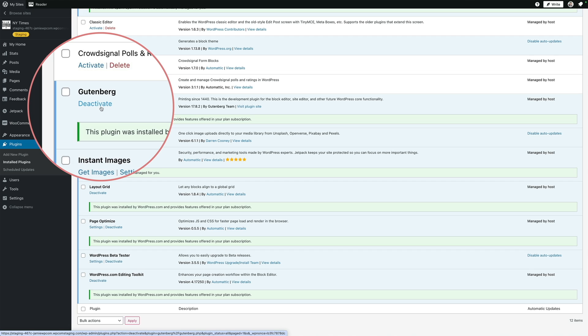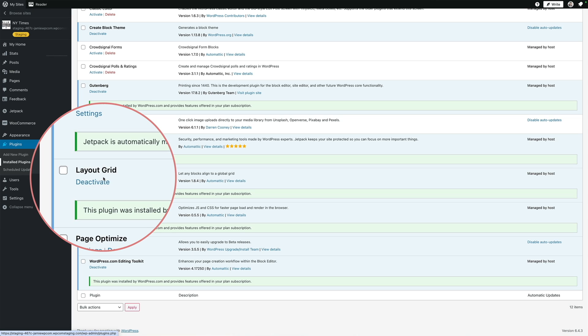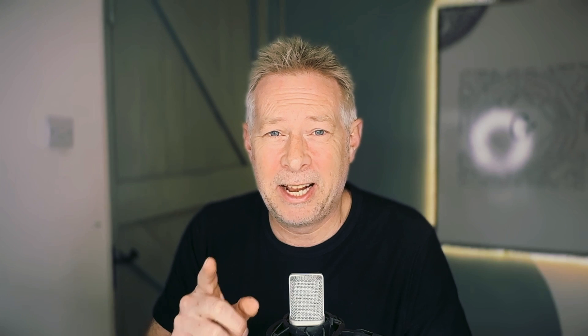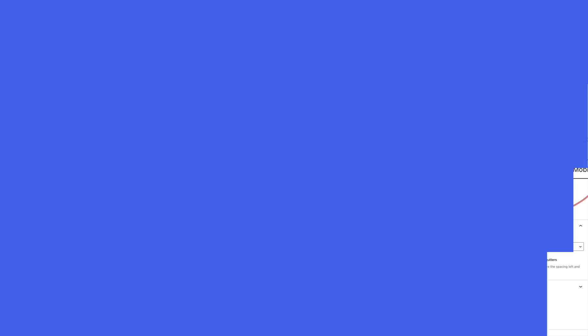Did you know that the Gutenberg plugin comes pre-installed on WordPress.com sites? This is really cool because it gives you access to the latest features of Gutenberg, but it's fully tested and they turn off experimental features. So you get all the goodness of the latest updates with Gutenberg with none of the risk. They also install the Layout Grid plugin, which lets you do awesome layouts, including responsive breakpoints.